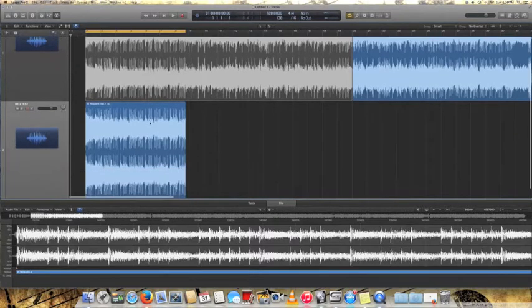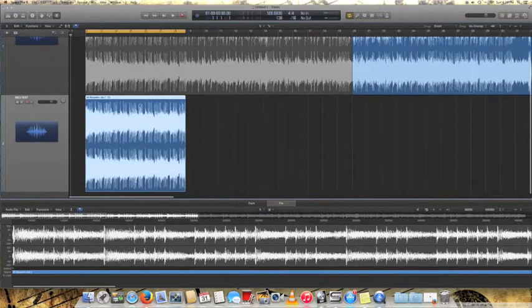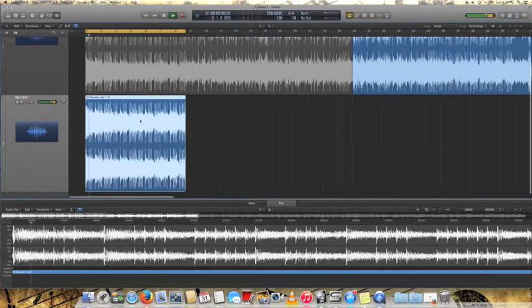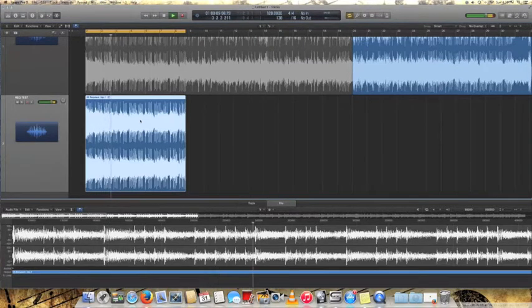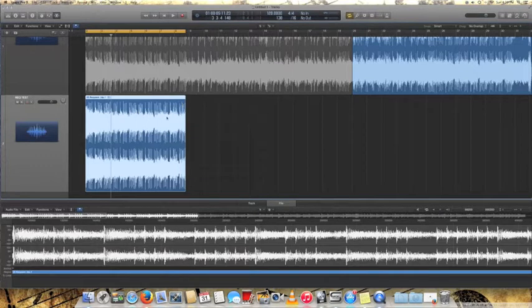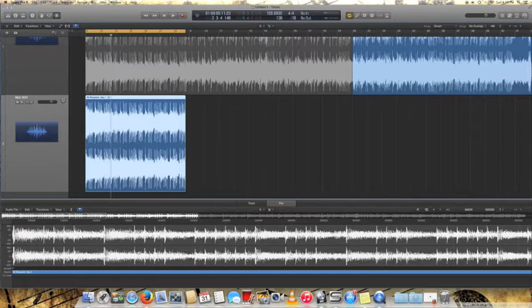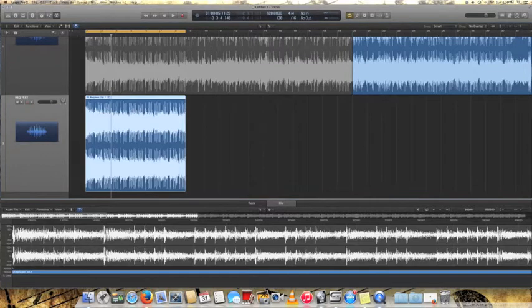And then what you want to do is once you have your little track here... That's actually Requiem by Avenged Sevenfold. I just figured I'd use that as a sample. So you'll take this track right here. And the first thing that you want to find out is your BPM.